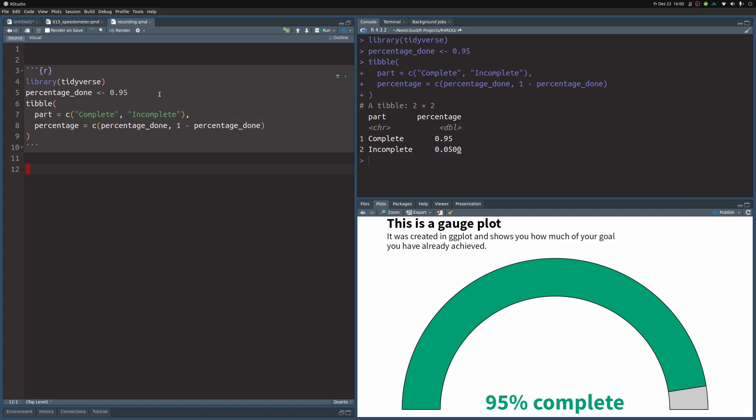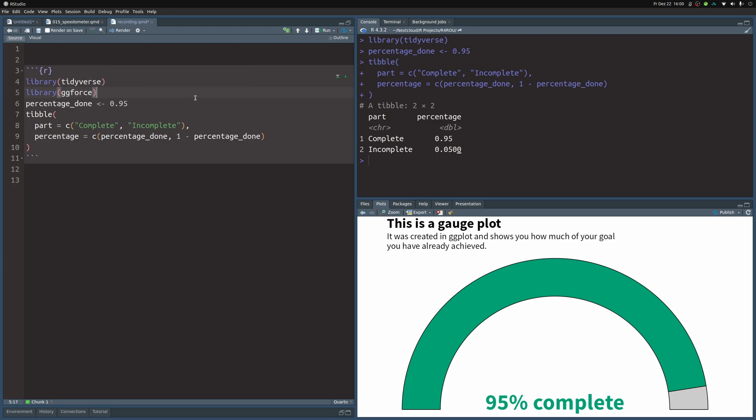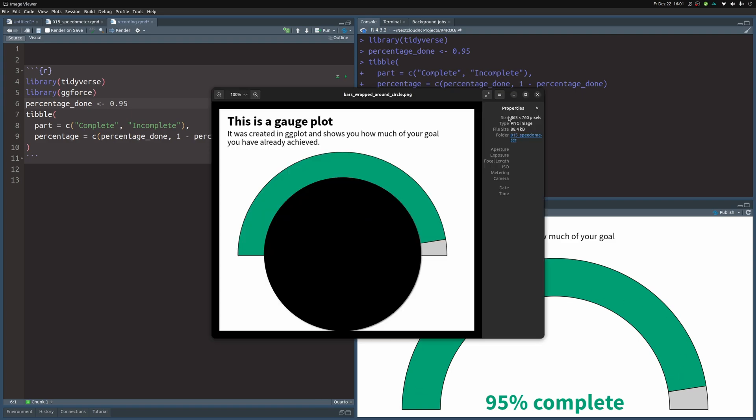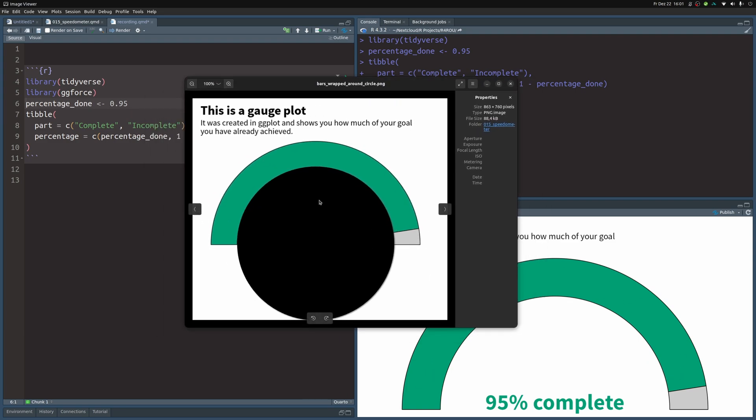The way to do that will be to use the ggforce package, because this package allows you to use the function geom_arc_bar. Basically, what this layer does is it creates bar charts that wrap around a circle. You can think of this image here as this white part over the 95% complete label as half of a circle and this bar wrapping around it. Actually, I have an image here. Here in black, there's the circle and the bar wraps around the circle.